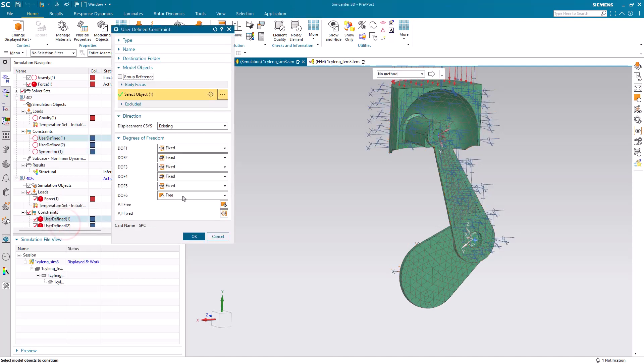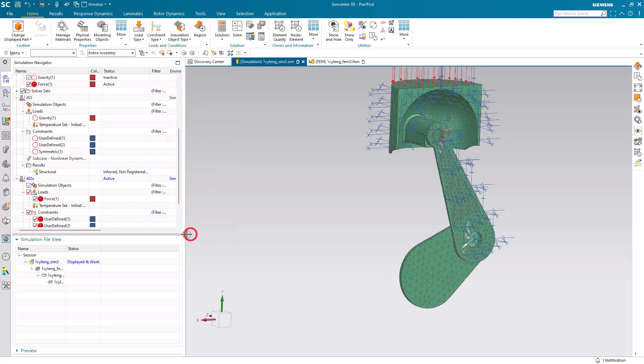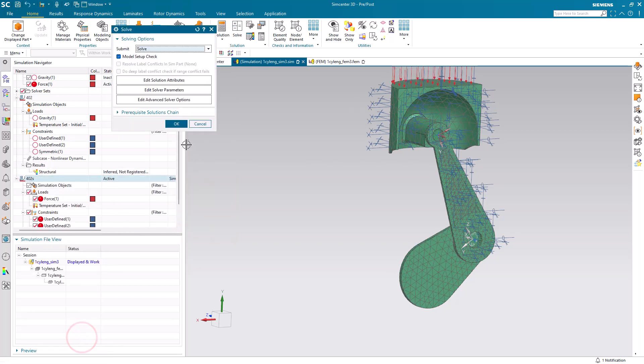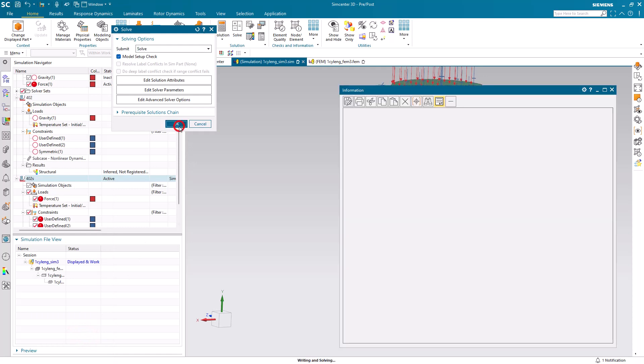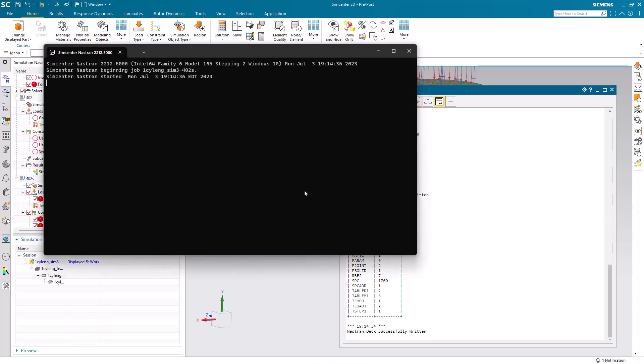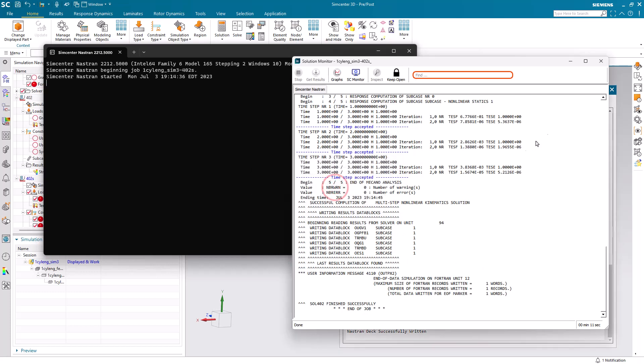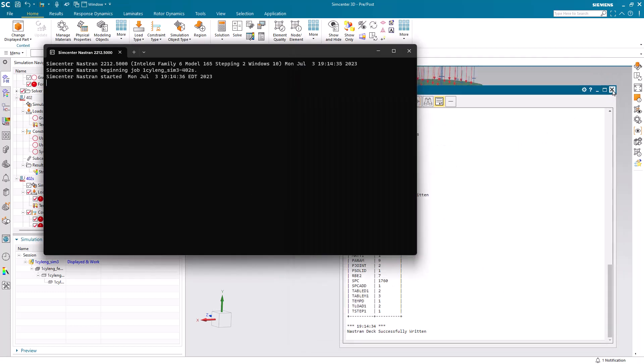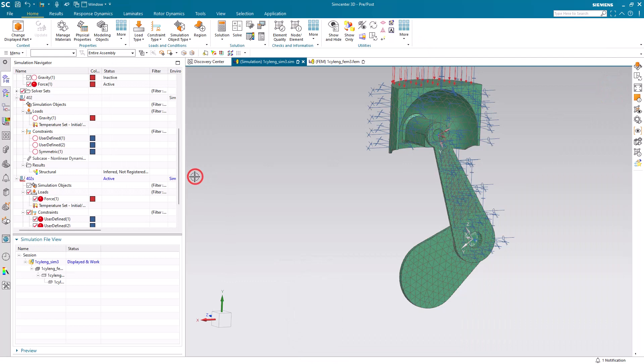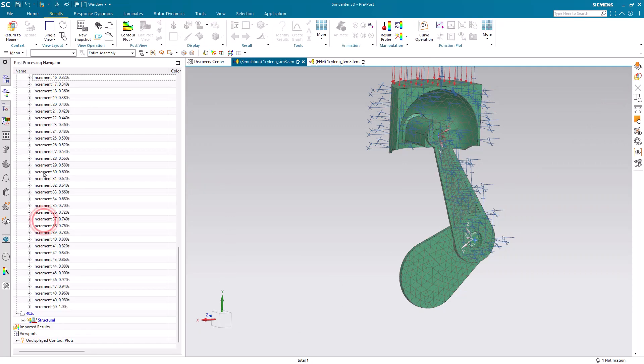One more thing we want to do is, that user-defined constraint was free for rotations about Z. We'll go ahead and fix that and solve. Here, I'll pause the video, and you can see it takes about 11 seconds to run, and we'll go ahead and post-process the results.